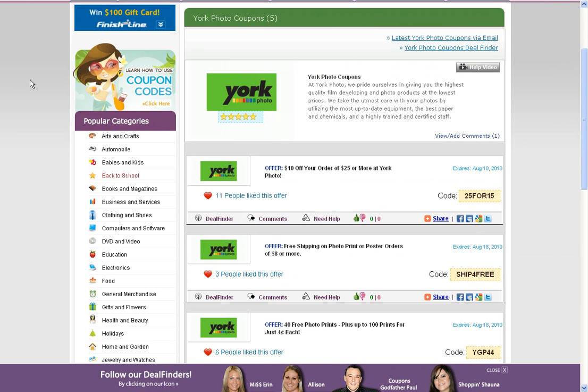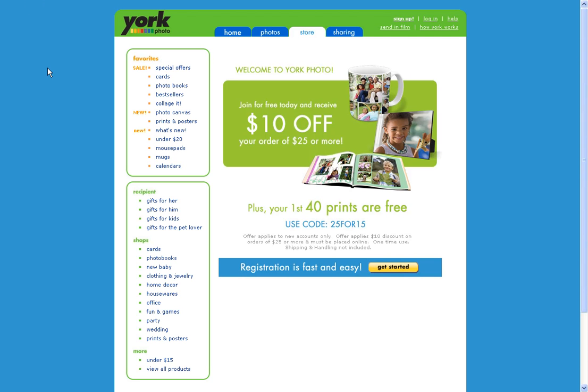So for example, if you want to check out a coupon, just click on the code box and it'll take you directly to the merchant's online page. Or sometimes it'll take you to the featured page where it has the discounts or promotion offered.